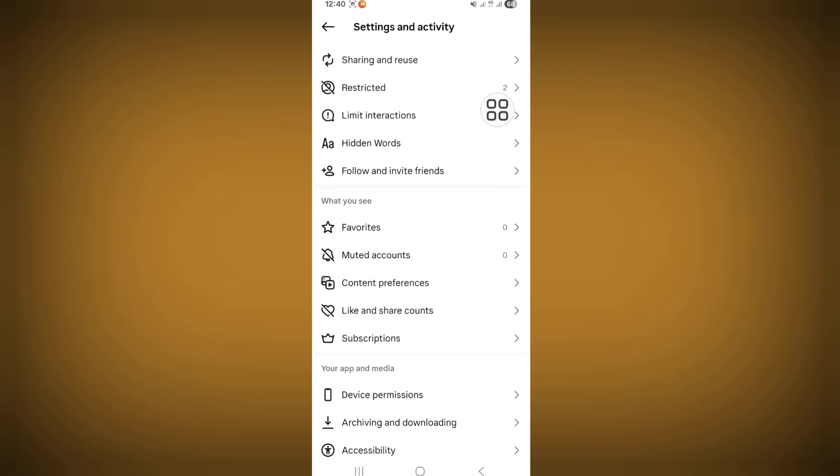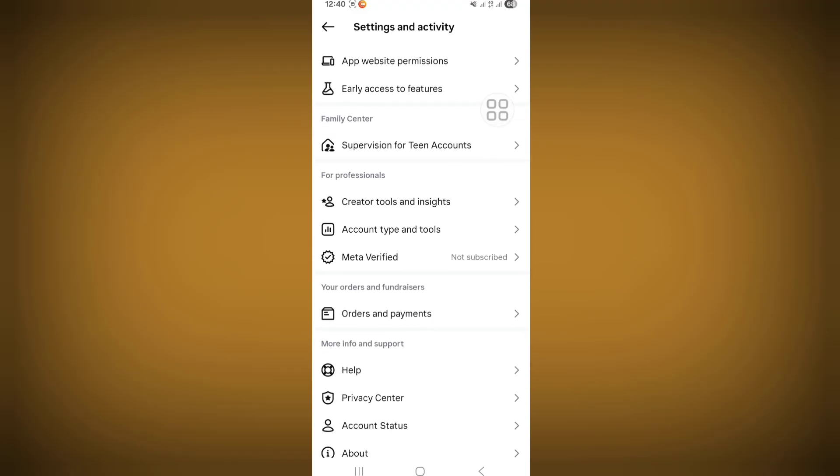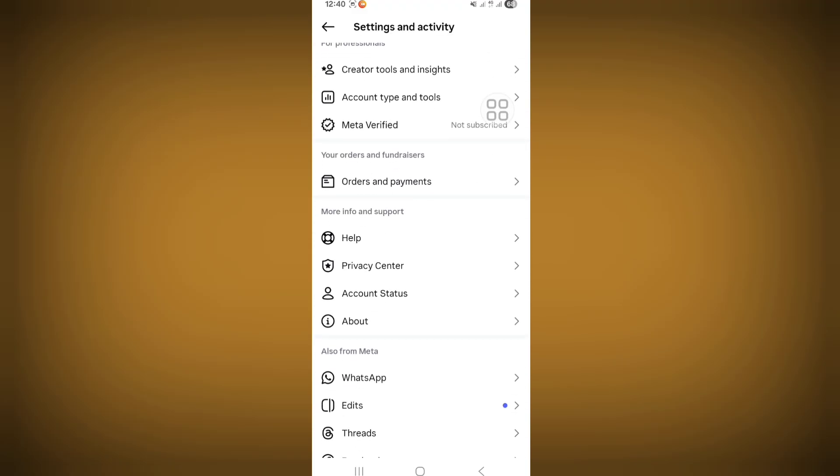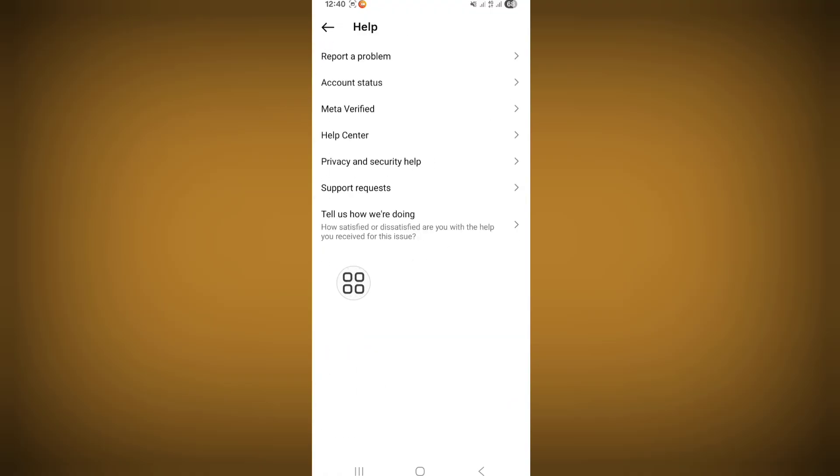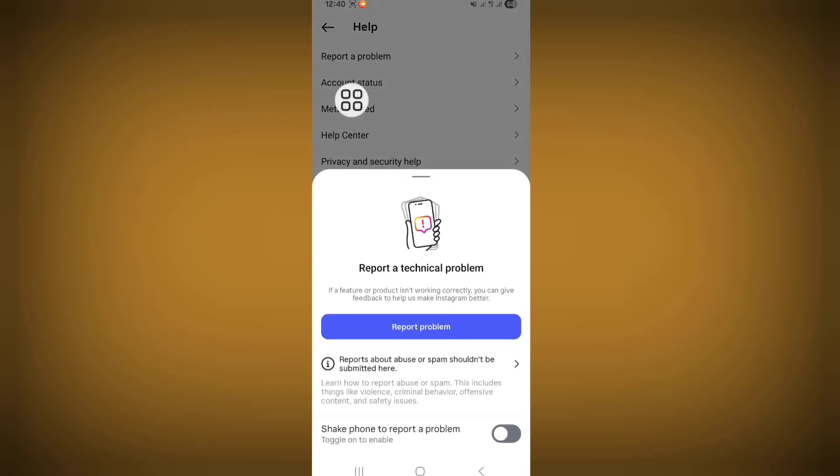Scroll down. Go to the Help option, click on Report a Problem, then click on Report Problem again.